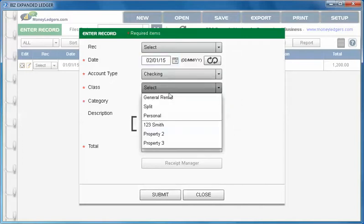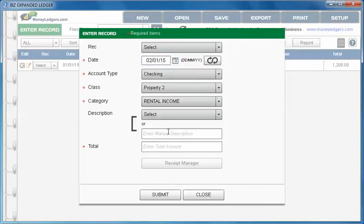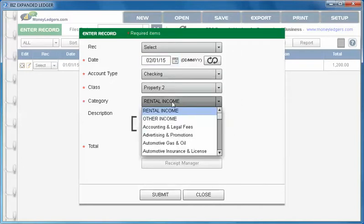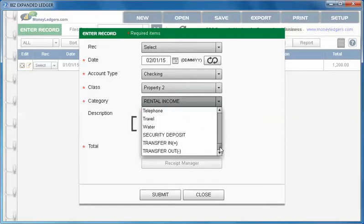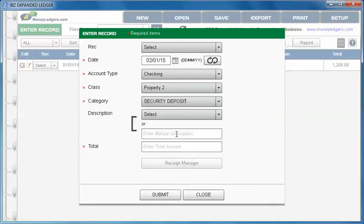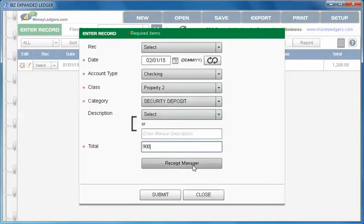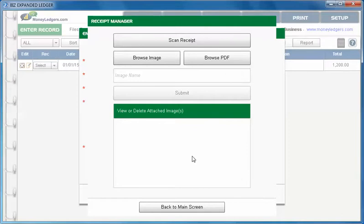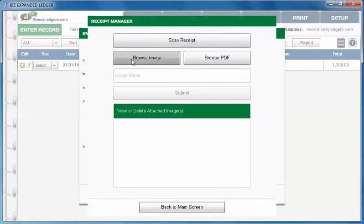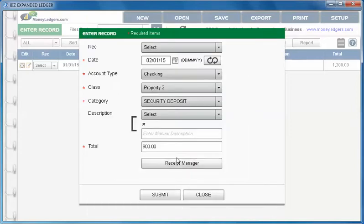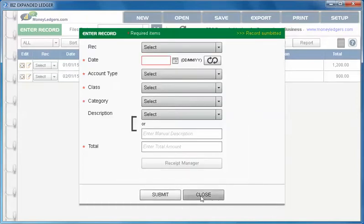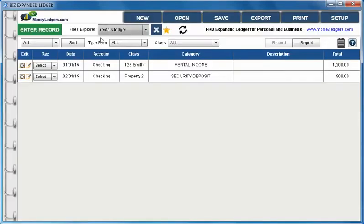Let's do another entry. Let's say January the 2nd we had something in checking account again for property number 2 and let's say it was our security deposit. We can scroll down to the bottom and say we have a $900 security deposit. If we have a receipt to tag with this entry we can use the receipt manager and here we can scan the receipt which will turn on the camera on your monitor or you can browse your hard drive for an image or PDF and attach it to this bookkeeping entry.